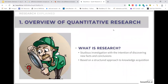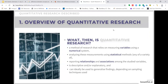Before moving into an overview of quantitative research, we need to understand what research is. Research is a studious investigation with the intention of discovering new facts and conclusions based on a structured approach to knowledge acquisition. What then is quantitative research? Quantitative research is a method of research that relies on measuring variables using a numerical system and analyzing these measurements using statistical methods, reporting relationships and associations among the studied variables.